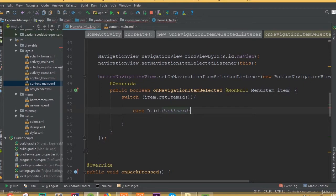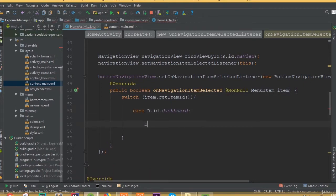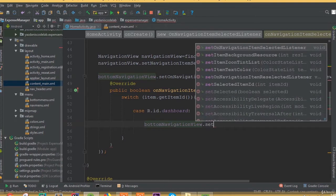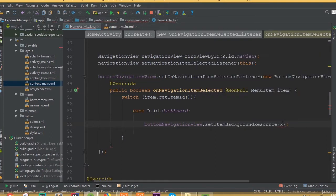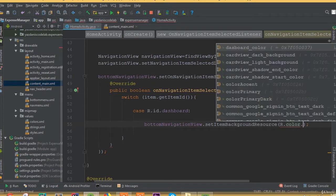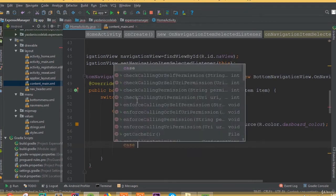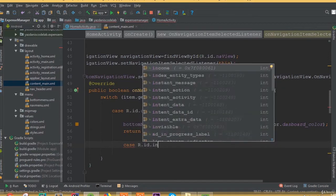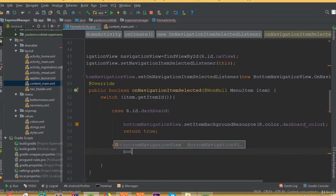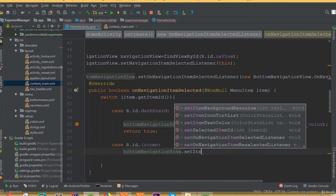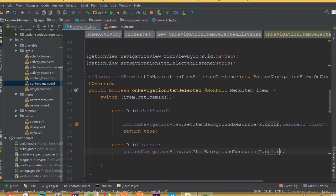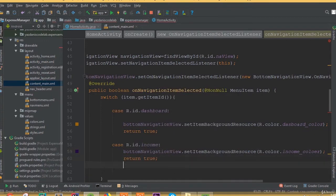For the first case, add R.id.dashboard and call bottomNavigationView.setItemBackgroundResource(R.color.dashboard_color), then return true. Add another case for R.id.income and call setItemBackgroundResource with the income color resource and return true.